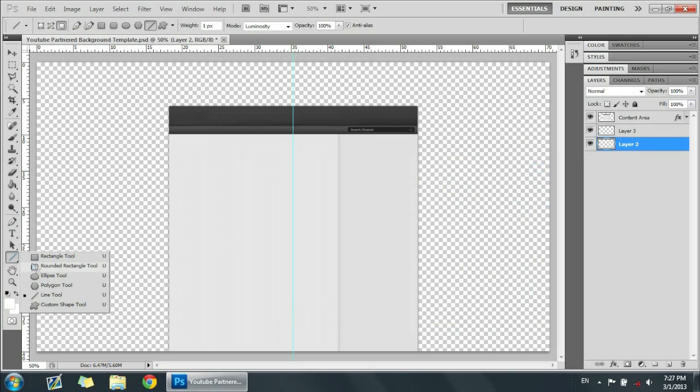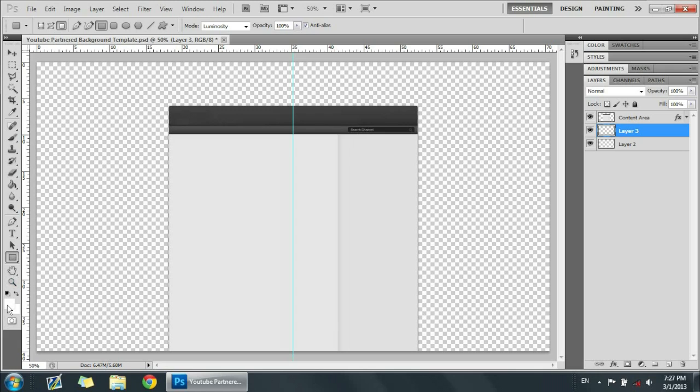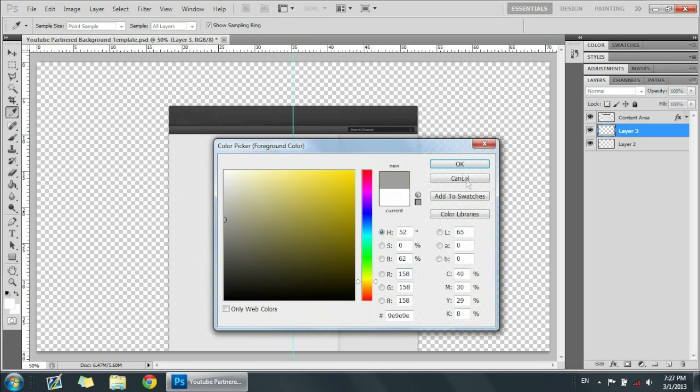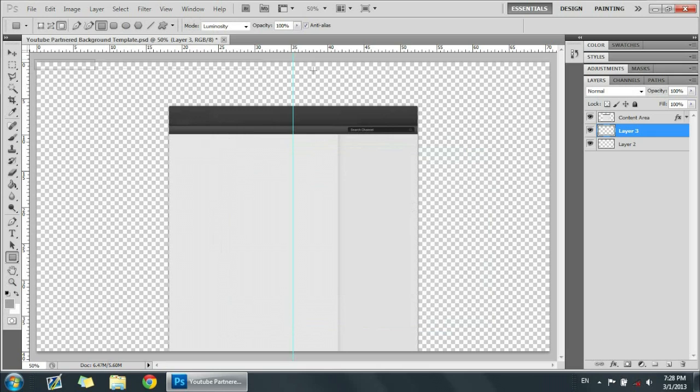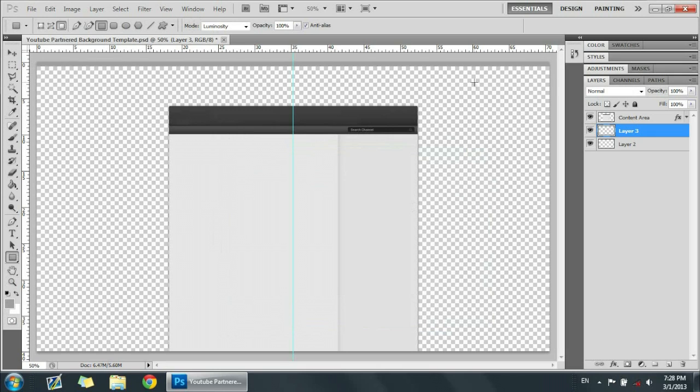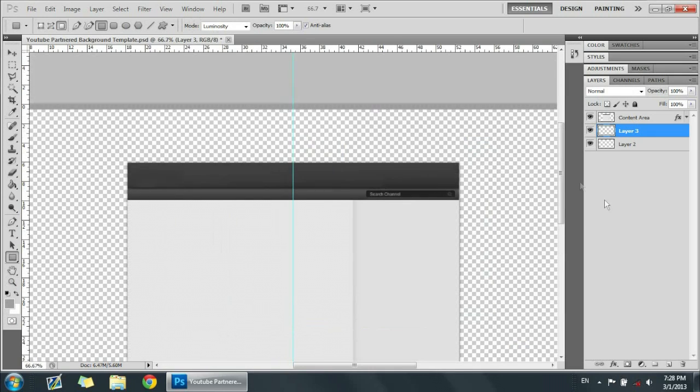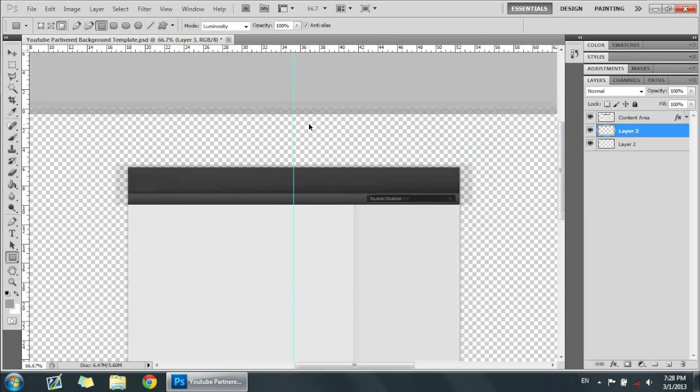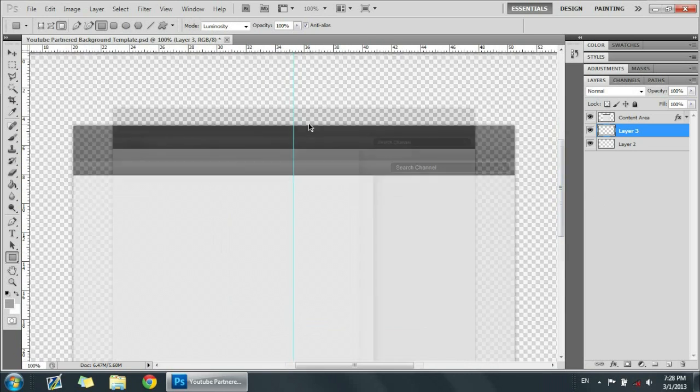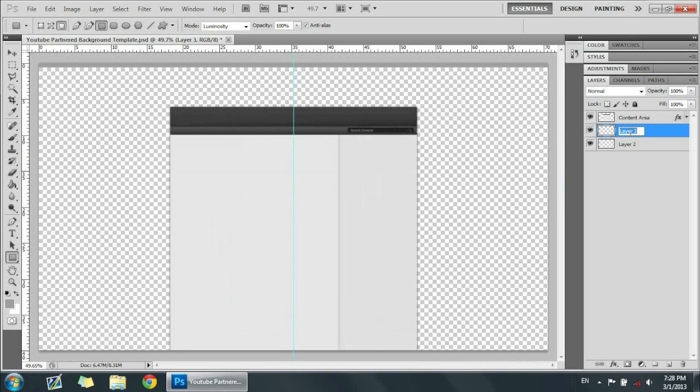For the first part, let's get a sort of mid grayish whitish to black color and put it on the top like that. And then we're going to go to the next layer, let's just name this top, and let's go to this layer.